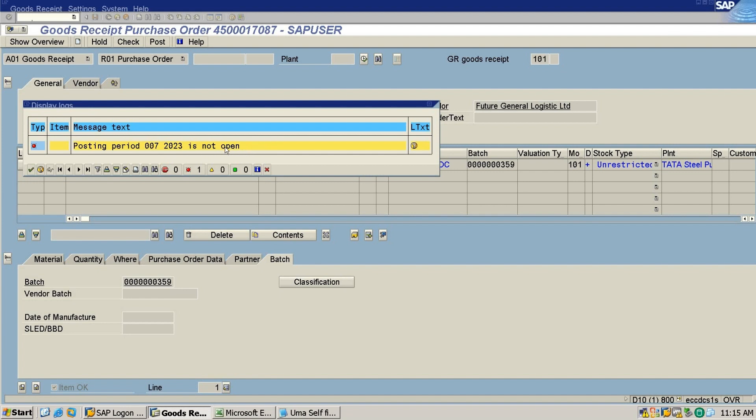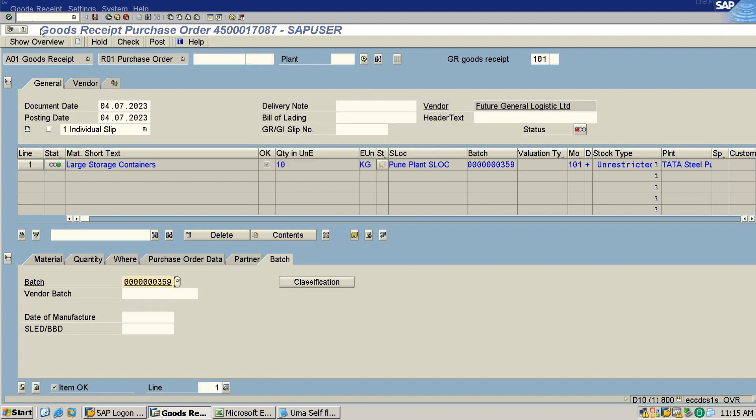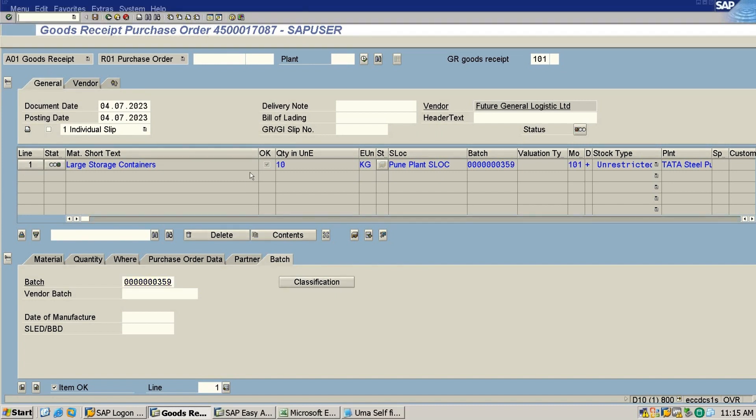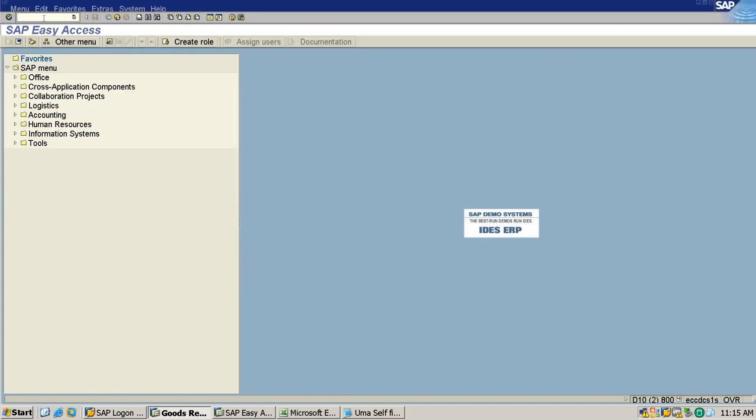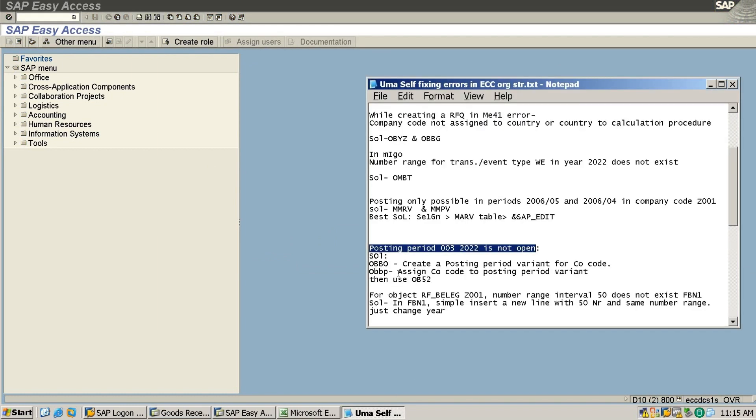Okay, so how to fix this error? Let me open another section. To fix this error, first in OBBO we need to create a posting period variant for my company code. So I will use OBBO.